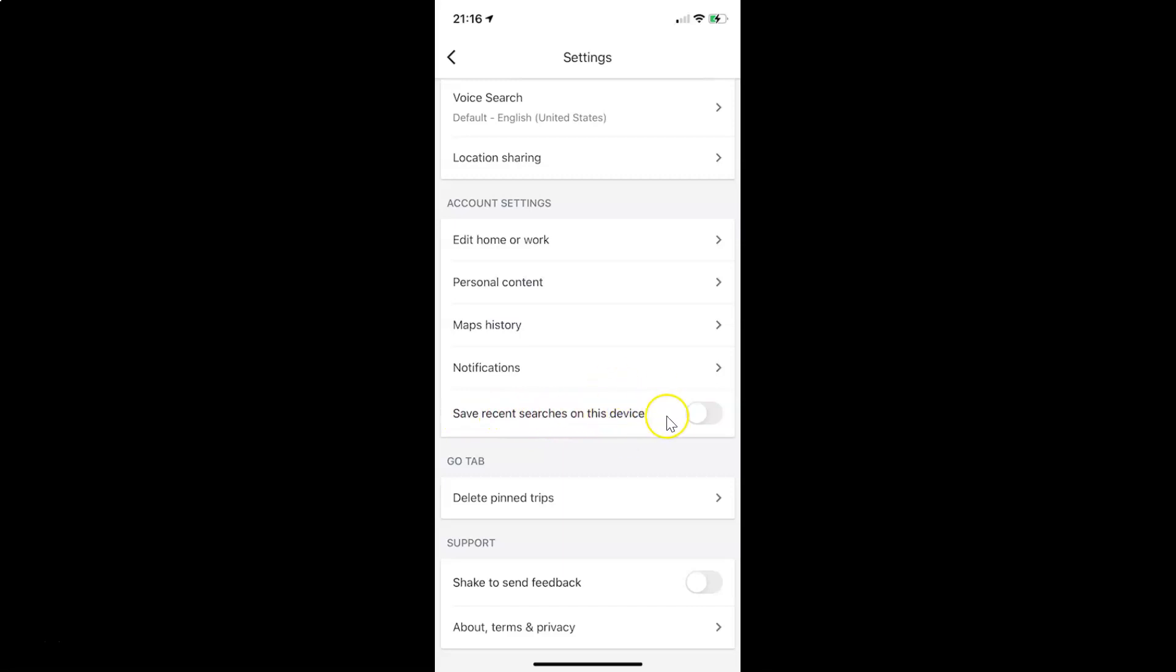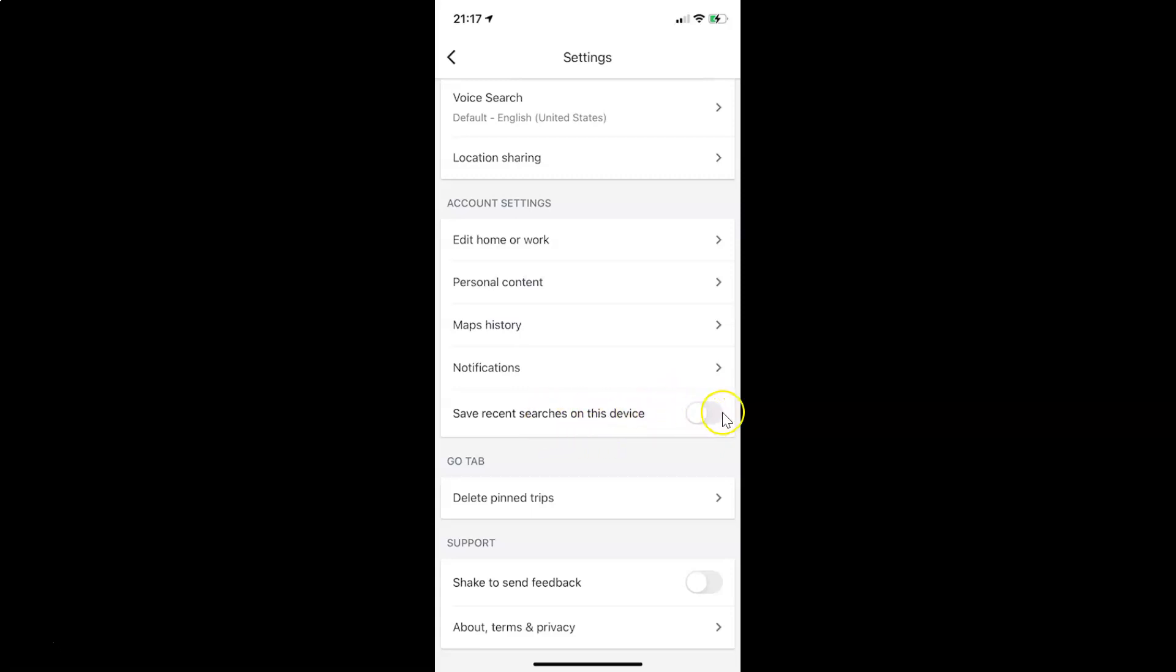So currently it's disabled, you can see the toggle is currently disabled. So in order to enable this you have to tap on this toggle button next to this option and move the slider to the right.